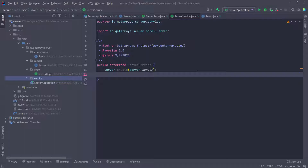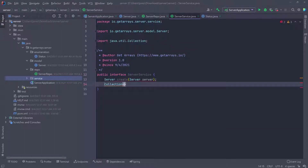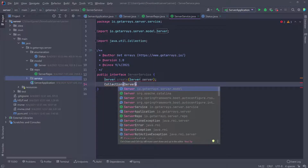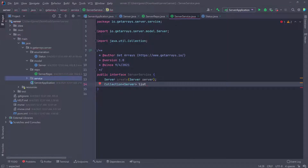Next, we want to be able to list all the servers. We're going to create something that returns a collection of servers — we'll call this 'list'. It's going to take a limit, which is an integer. You could also return a page to the user, but in this case I just want to limit the number of rows returned. So if I pass a limit of 10 and there are 100 servers in the database, it's going to give me only the first 10.